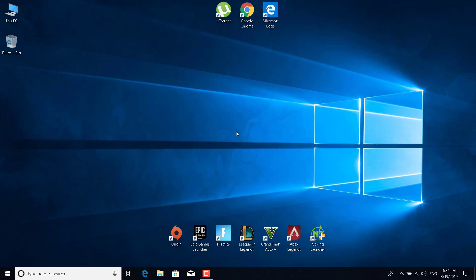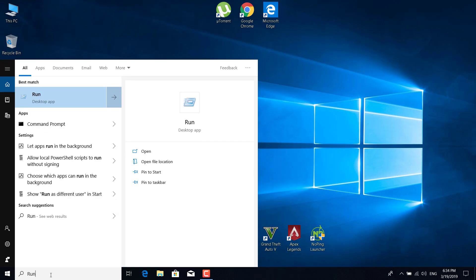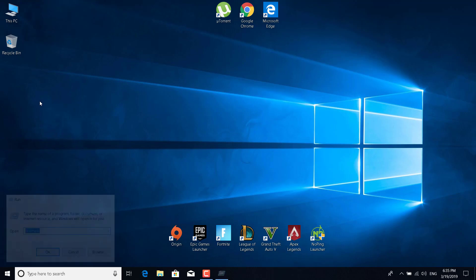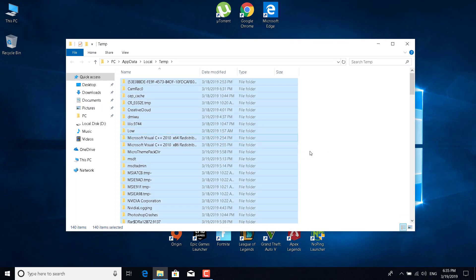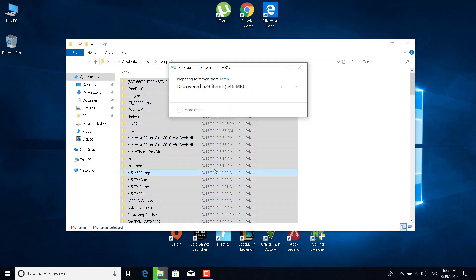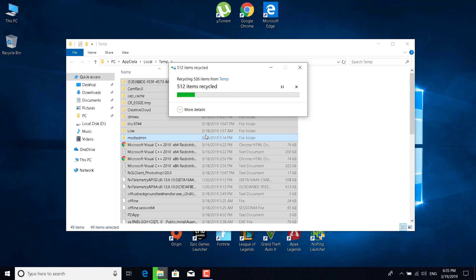The third fix is to type run in the search bar and open the run desktop app. Now type %temp% and click on OK. Now select everything with Ctrl+A and click on delete. Click on continue and wait for it to finish.